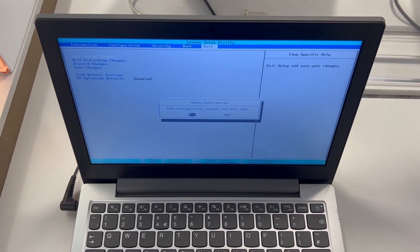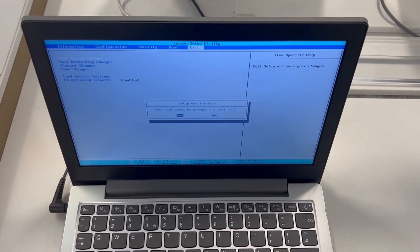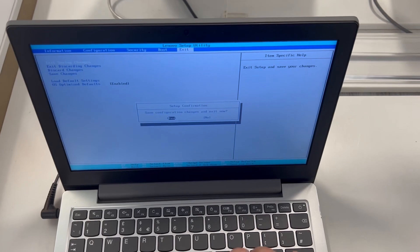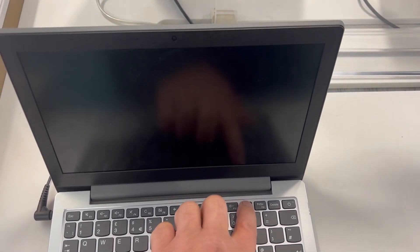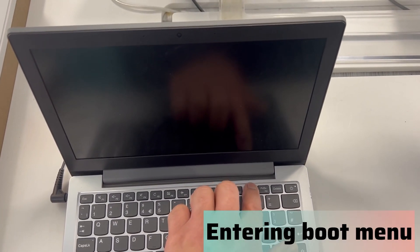I want to exit and show you how to enter boot menu. So when your laptop restarts, keep tapping the F12 key.